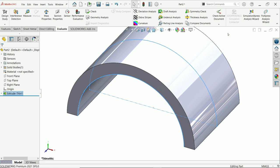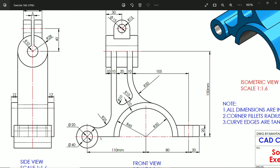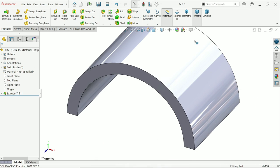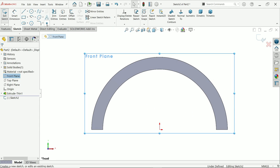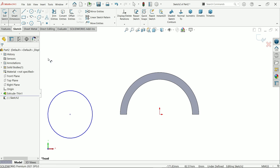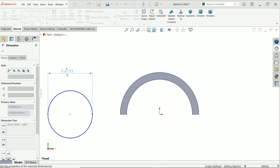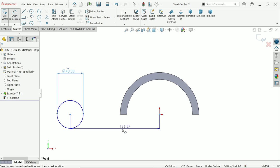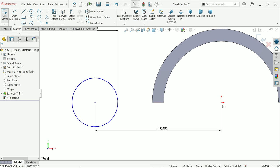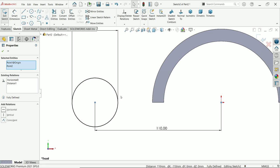Now here comes a circle: 40mm outer, 20mm inside diameter, 110mm center distance from the origin. In the top view the width is 70mm from mid-plane. Activate front plane sketch, activate the circle tool, define 40 millimeters, then define the center distance as 110 millimeters. Hold shift, select the two center points, and define a horizontal relation — it is now fully defined.